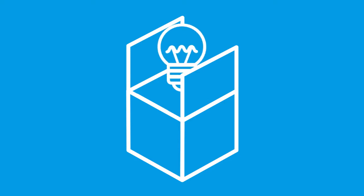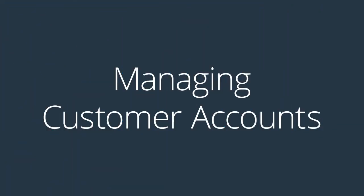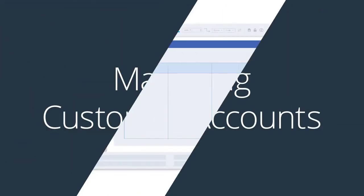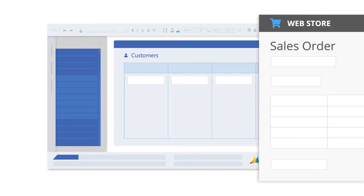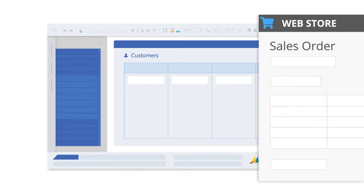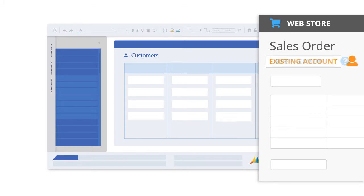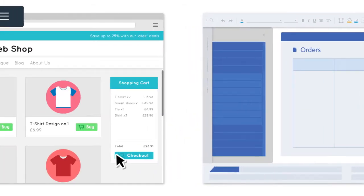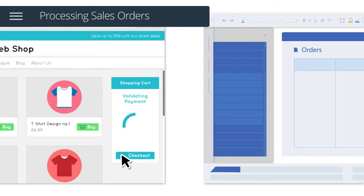Let's run through the features of this out-of-the-box solution. Customer accounts can be automatically created and updated in your ERP system from sales orders received via your web store including new accounts, guest accounts or existing accounts.